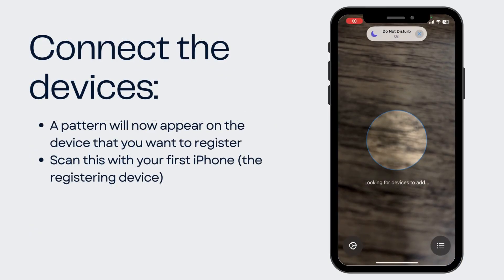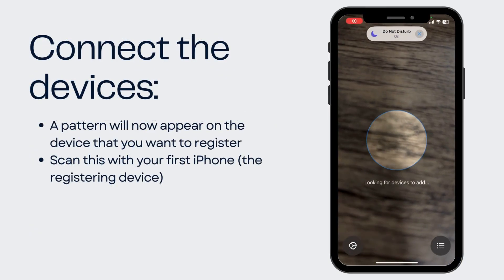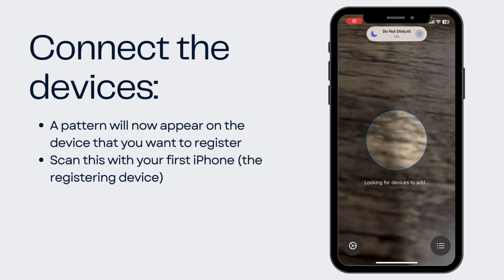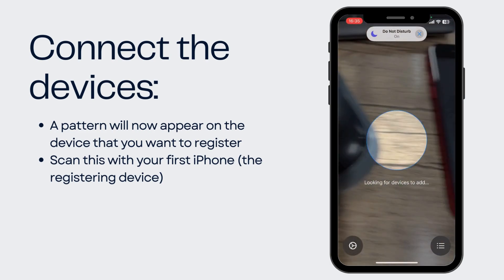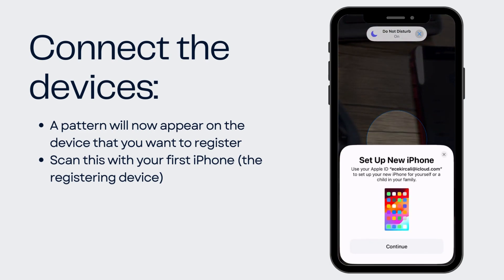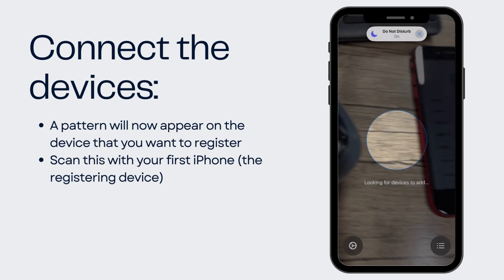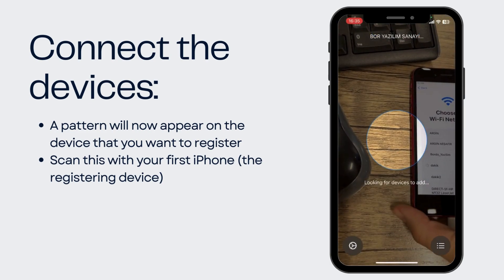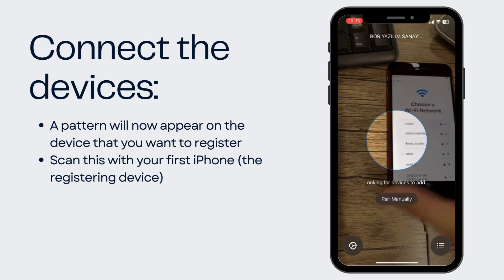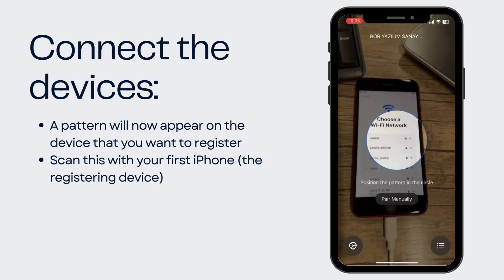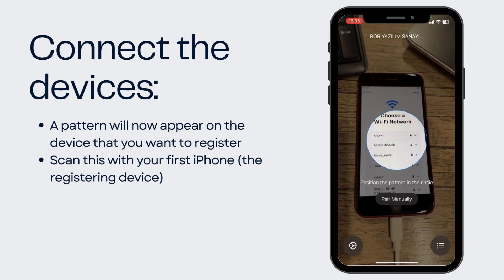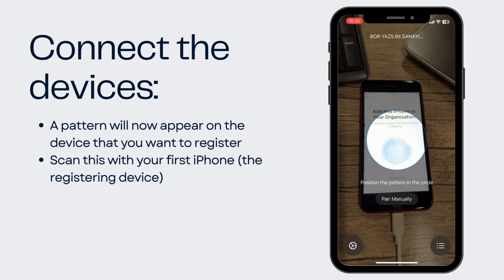After that, you need to connect the devices. A pattern will now appear on the device that you want to register. Scan this with your first iPhone, the registering device.